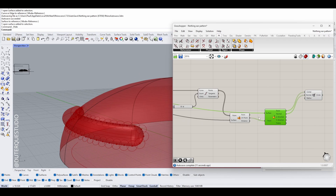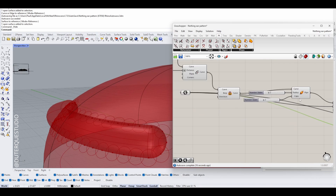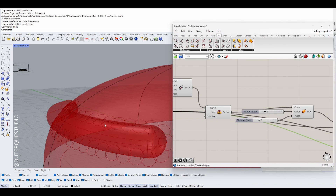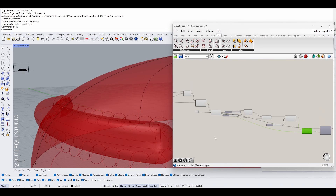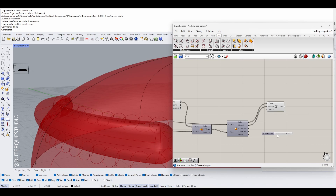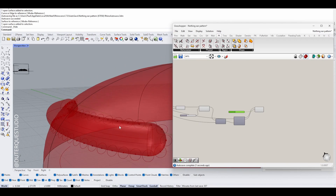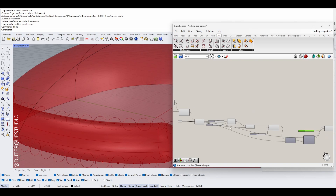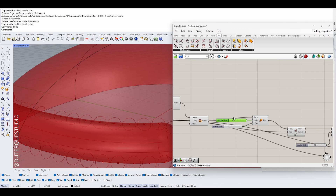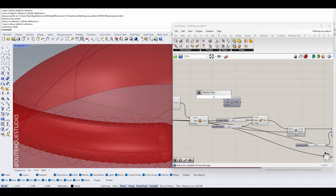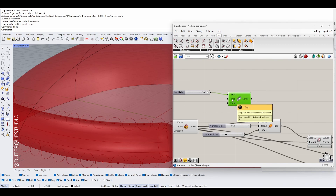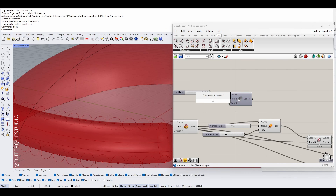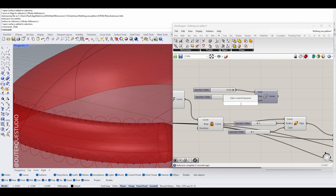That gives us the first row of circles. Now we want more rows. Instead of adding individual parameters to the Pipe component, we're going to use the Series component, which lets us start at a certain radius and increment by a defined step as many times as we specify in the count.